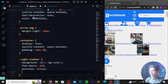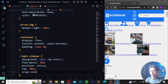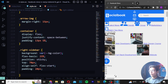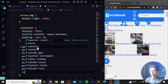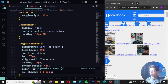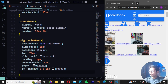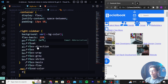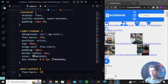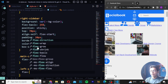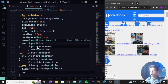Right-sidebar: background var(--bg-color), flex-basis 25%, position sticky, top 70px, align-self flex-start, padding 20px, border-radius 4px, color #626262, box-shadow 0 0 1px #0000. Main-content: flex-basis 47%. Left sidebar: flex-basis 25%, position sticky, top 70px, align-self flex-start. Sidebar anchor tags: display flex, align-items center, text-decoration none, margin-bottom 30px, color #626262, width fit-content, font-size 13px.